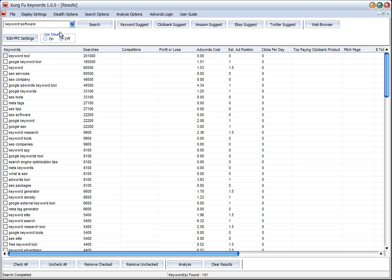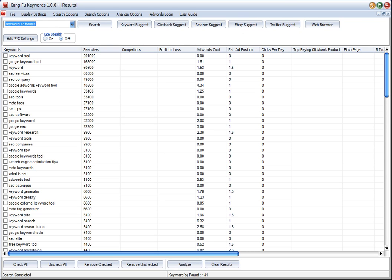That's just a quick view of doing a keyword search. In the next video we'll show you the keyword suggest and in the subsequent videos Clickbank suggest, Amazon, eBay, Twitter and so forth.